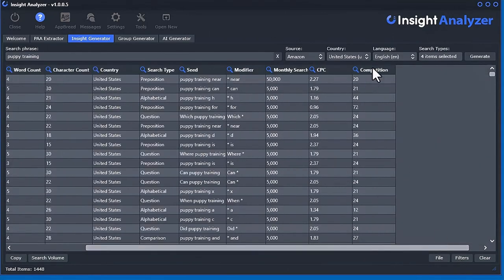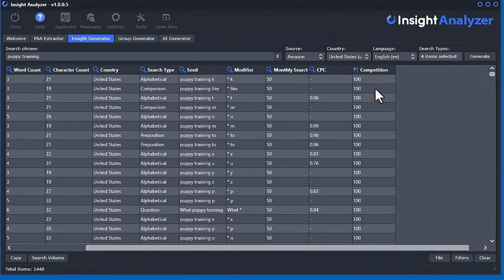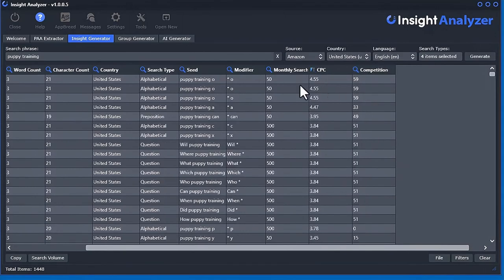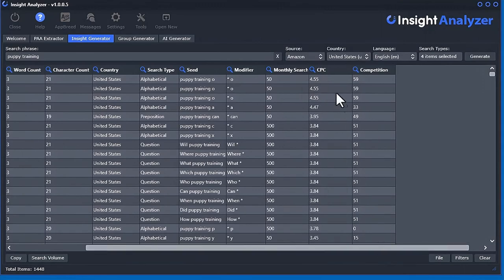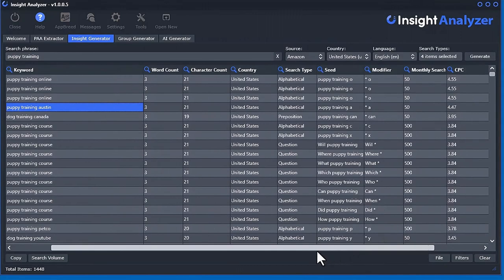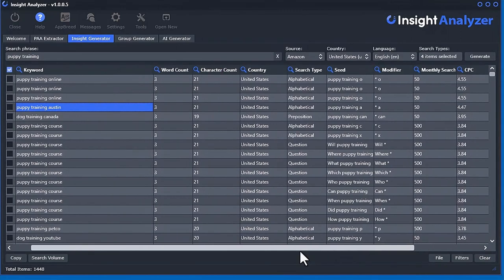And cost per click and competition. Competition is from 0 to 100. So the higher this number, the more competitive that keyword is. This is how much cost per click that advertisers will spend on one click to pay for this particular keyword.